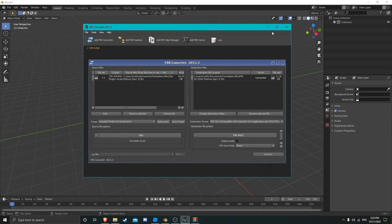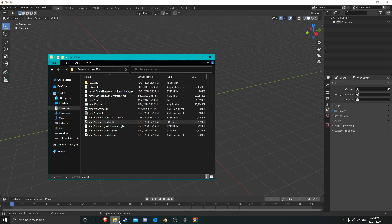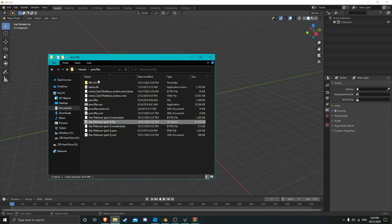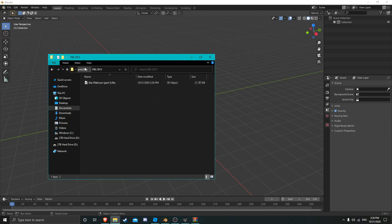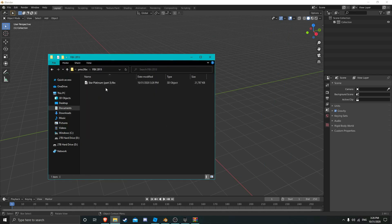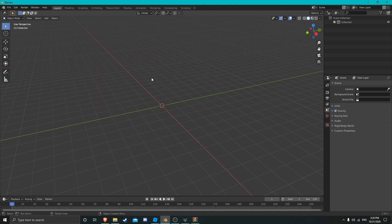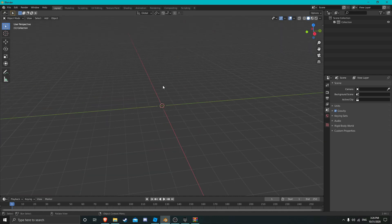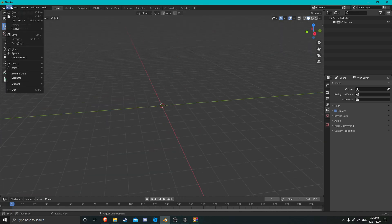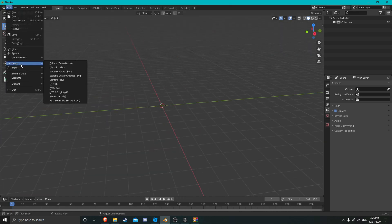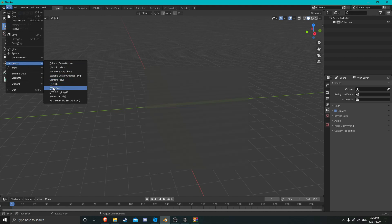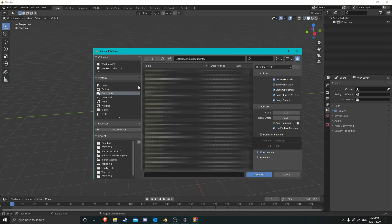Alright, so now that it's converted, I'll actually show you this as well. You'll have it in its own folder and this is the new file. And we're just going to import it.